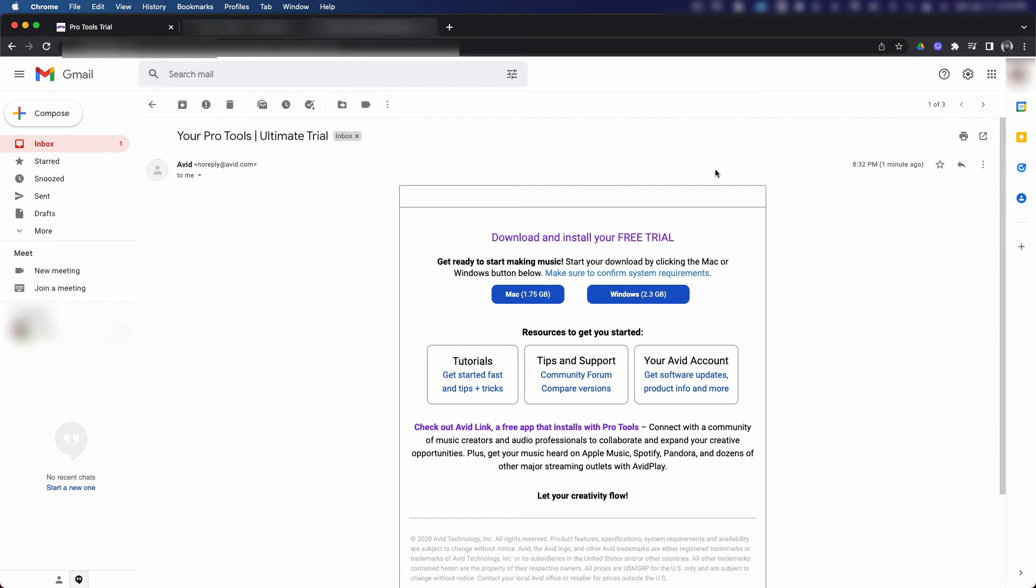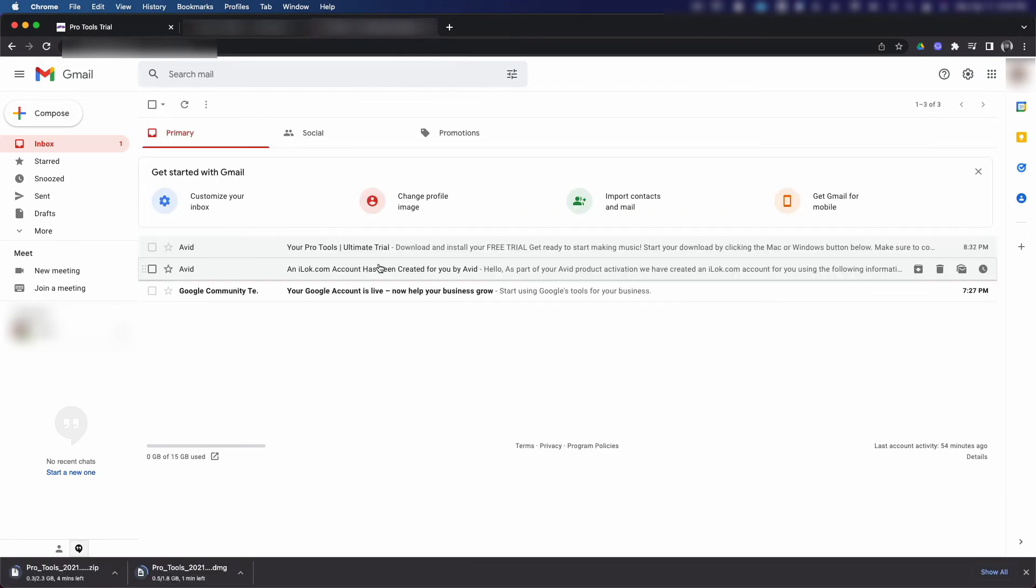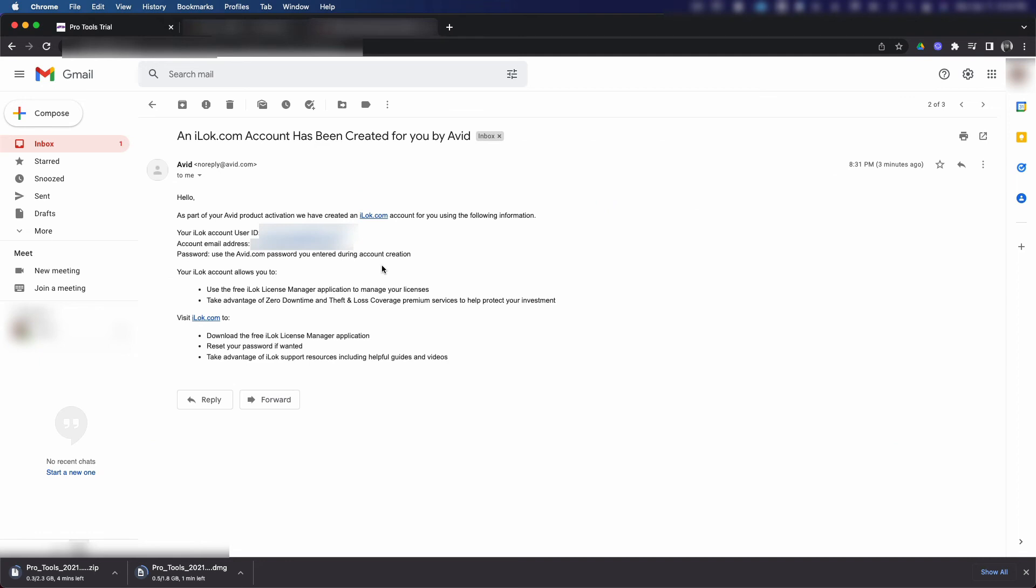Now we're going to go back to our inbox on our email and I want you to click on the other email. This email is just Avid going over the iLok account that you created on the website. It should show your iLok user ID and the email address associated with your account. We're gonna go ahead and visit iLok.com by clicking on the link at the bottom so I can show you how to finish up that process.